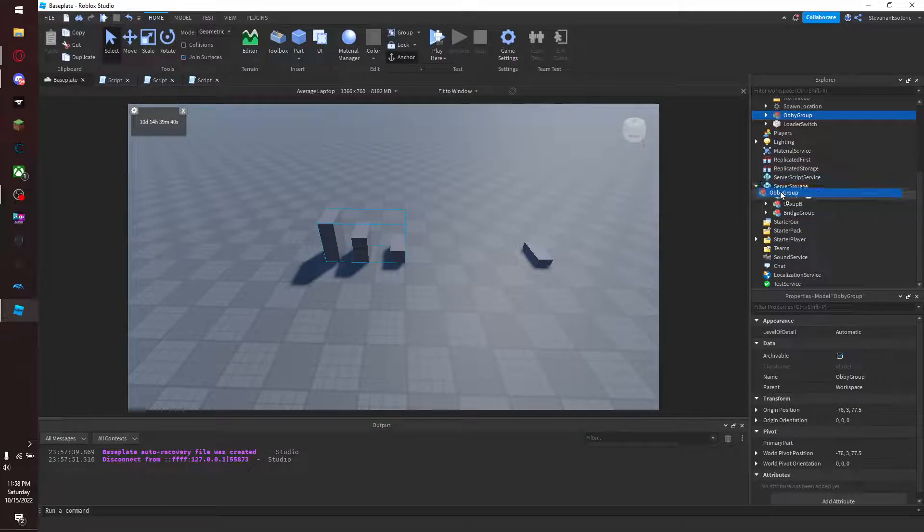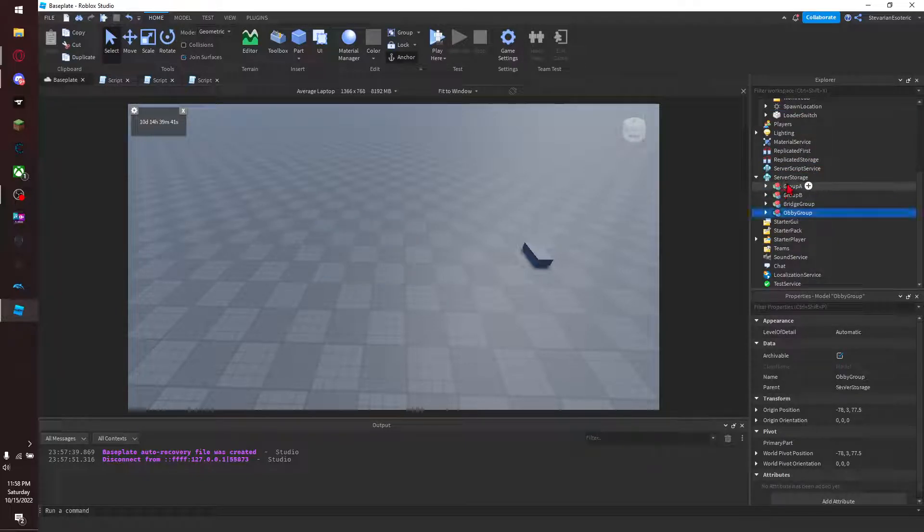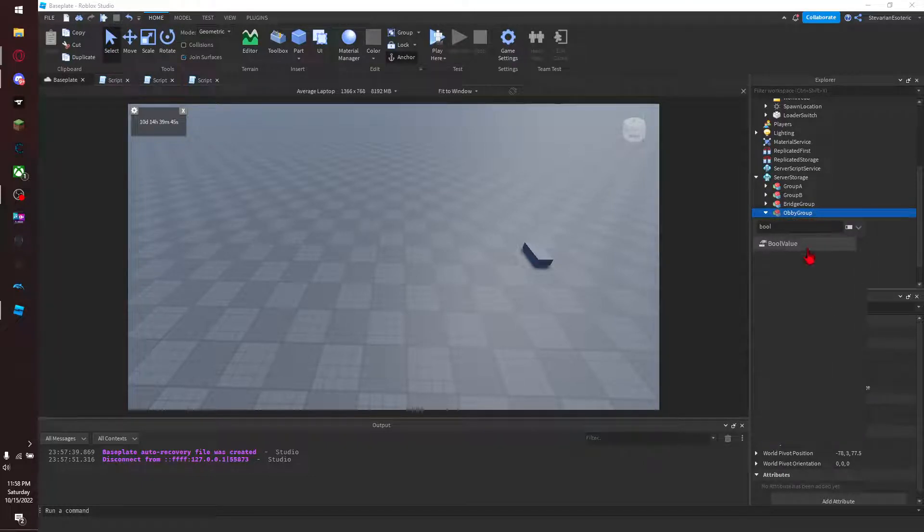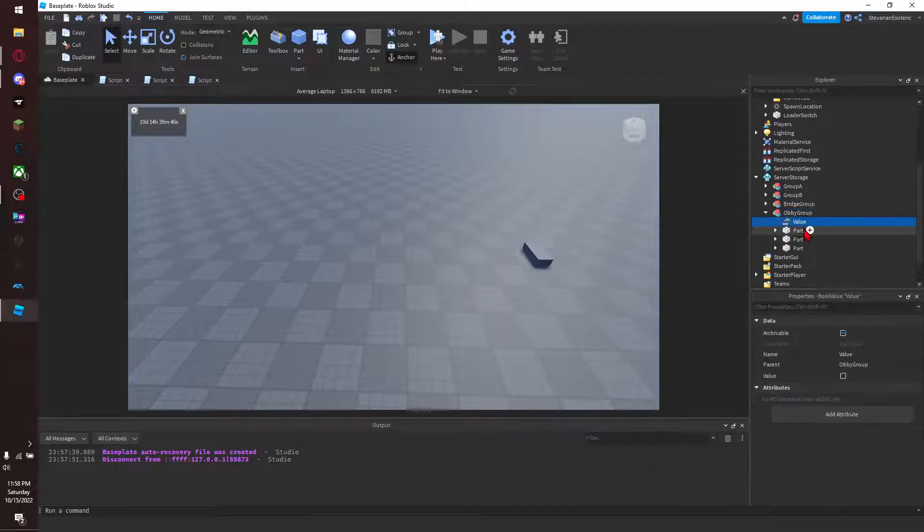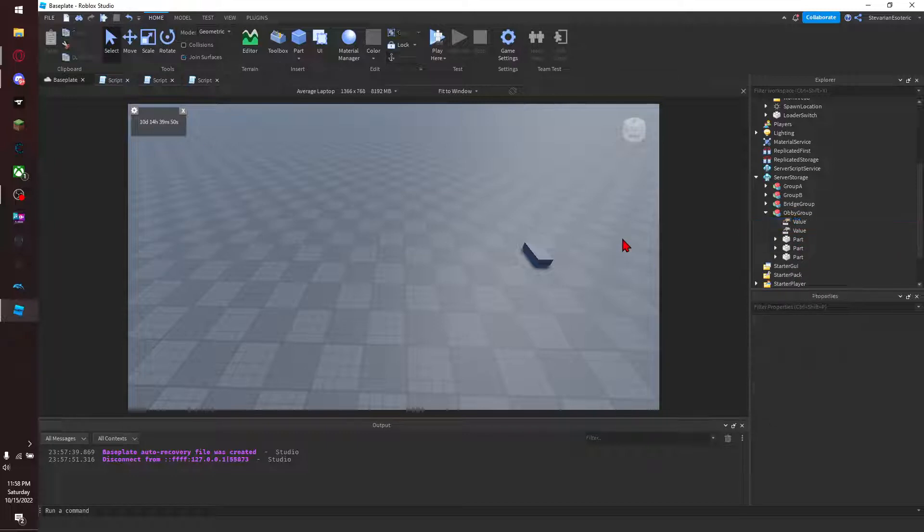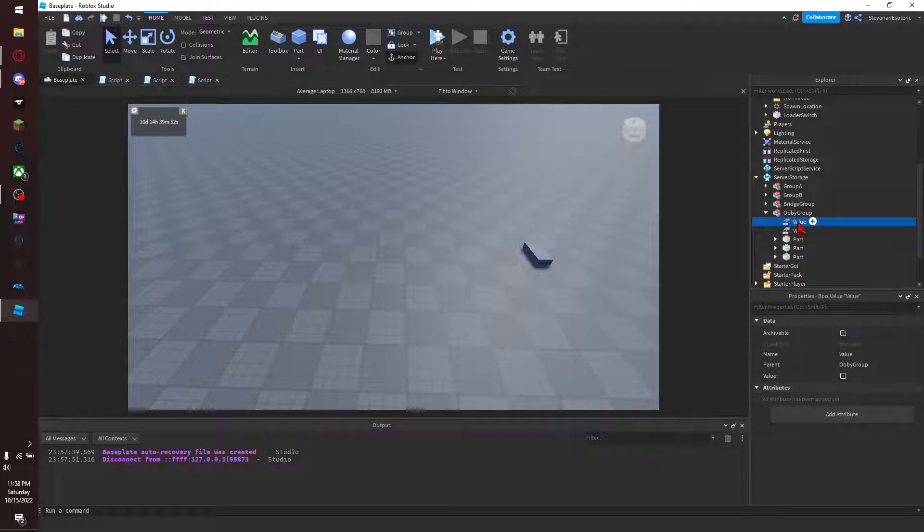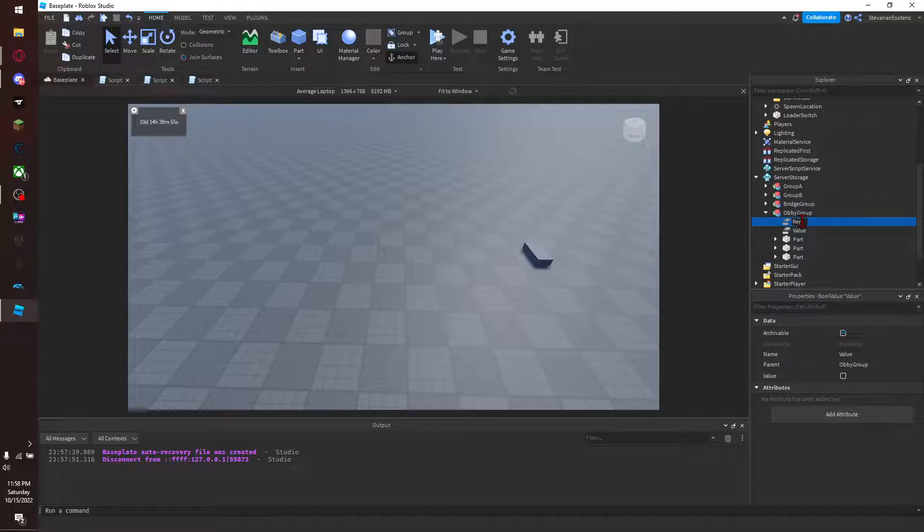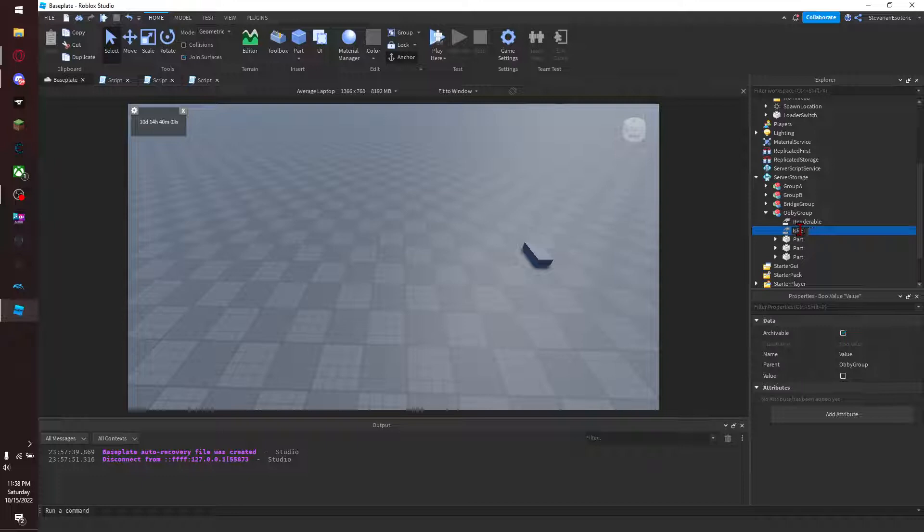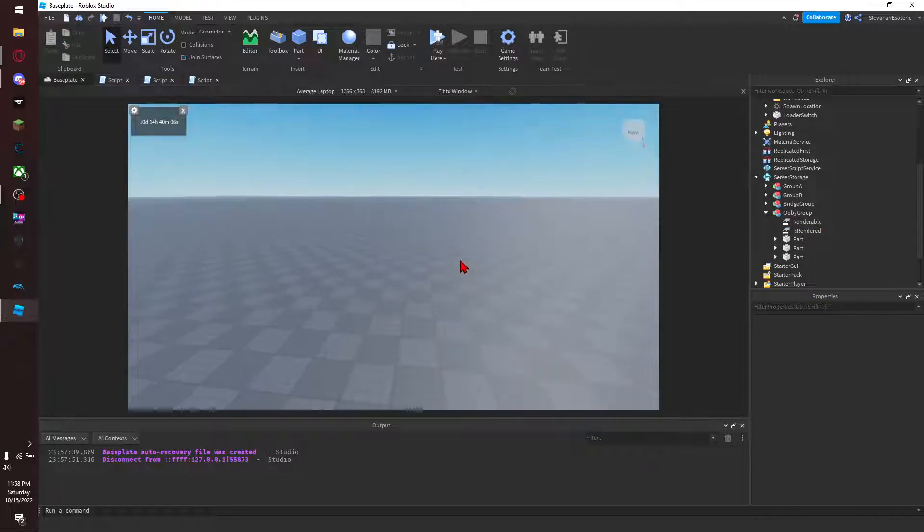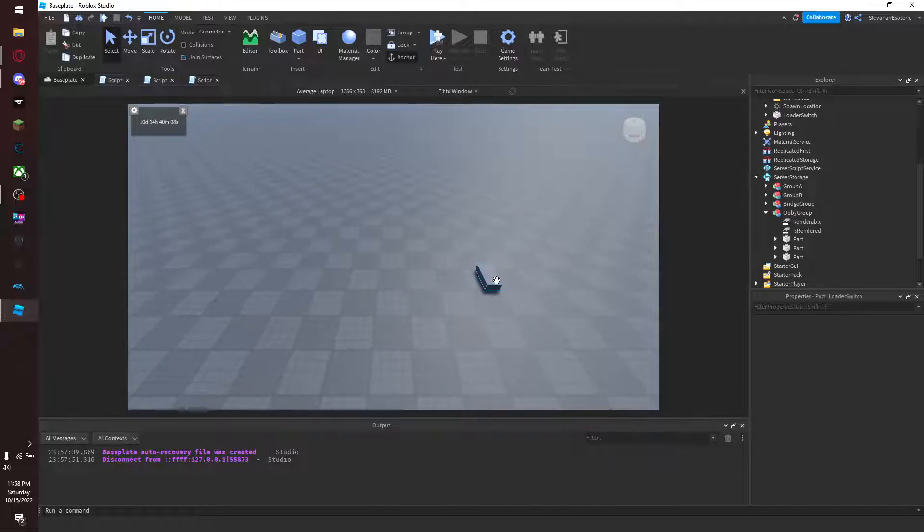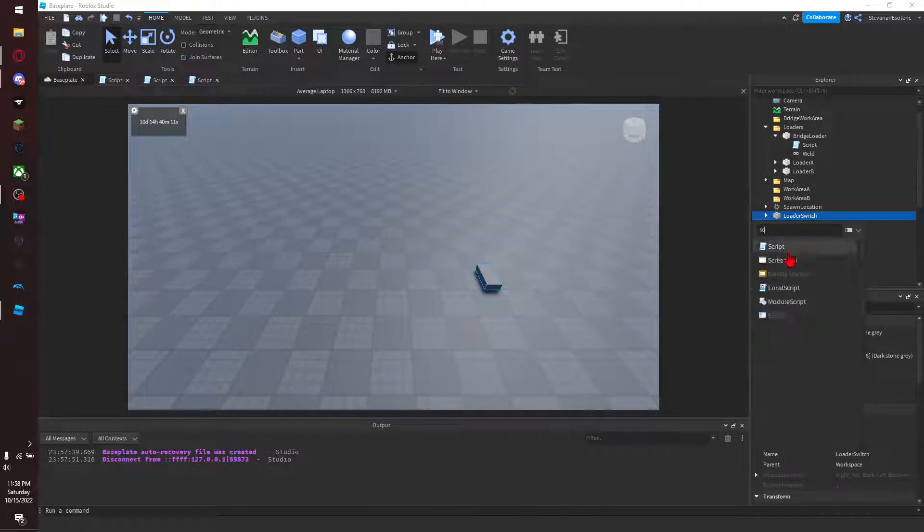You can give it two bool values just for simplicity's sake, or for later on in development. So you call one 'renderable' and you set that to true because you want it to be renderable. And you set one to 'is rendered' and leave it as false because it is not currently rendered.